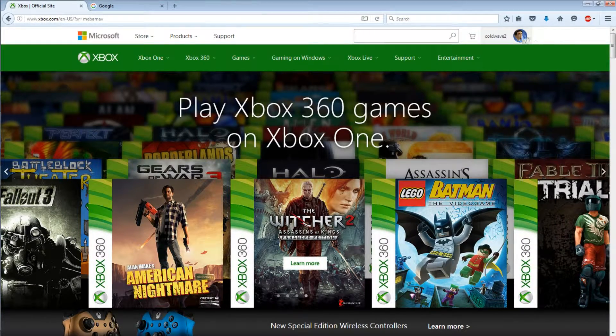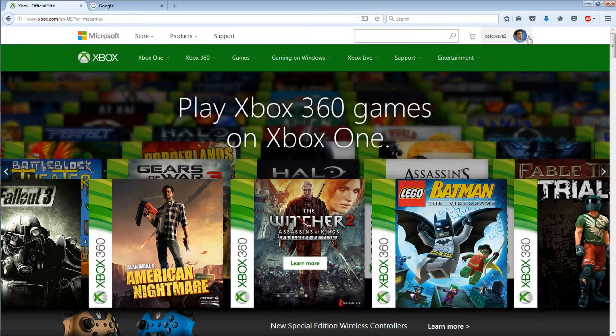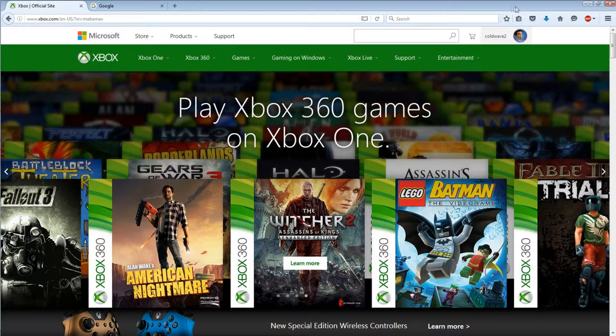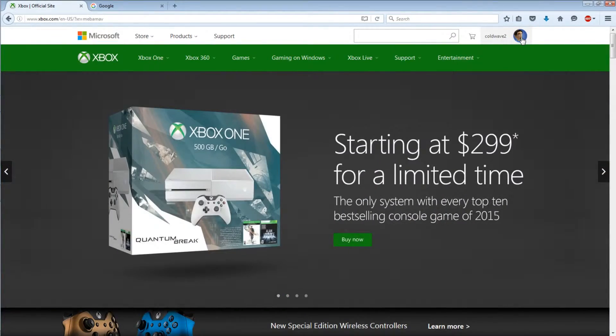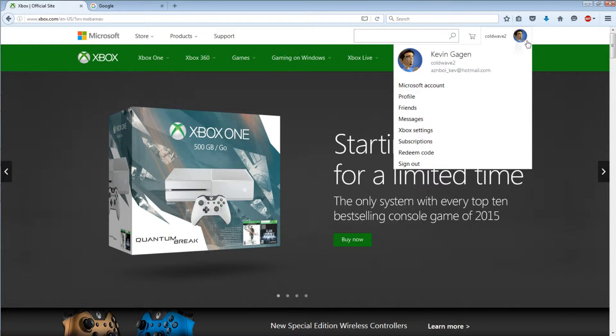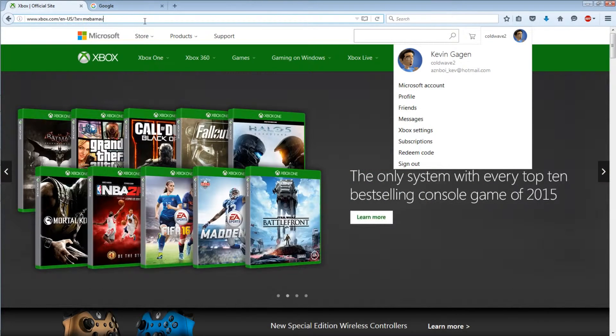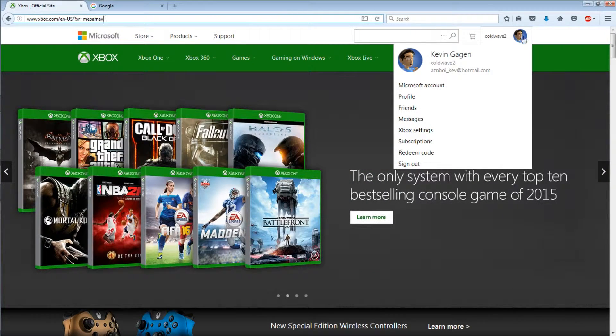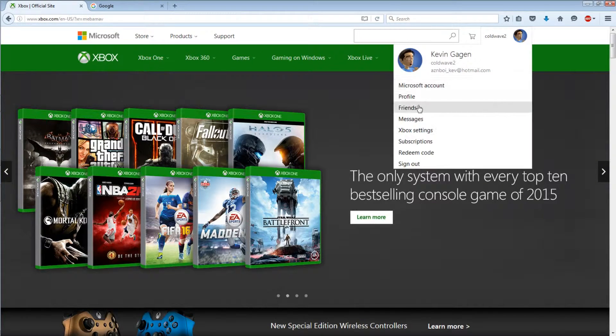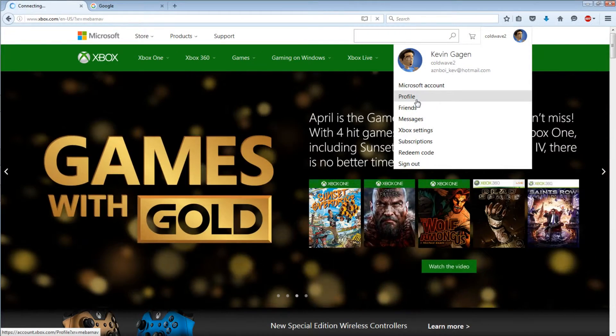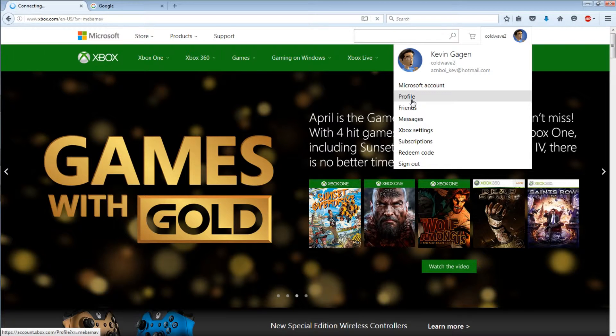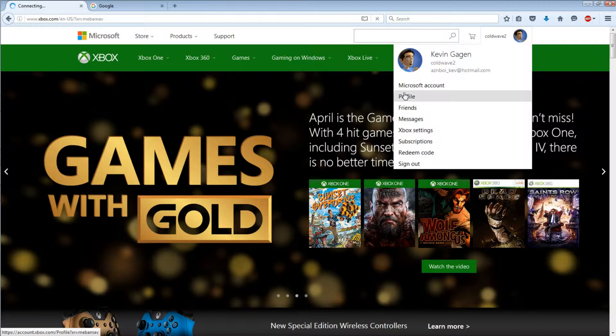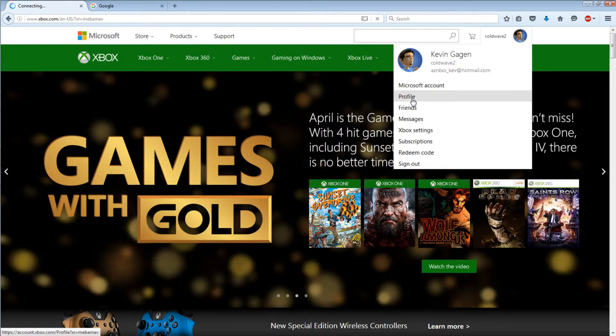It works the best on Mozilla I would say. So alright, you log in, you go to xbox.com and then you log in.